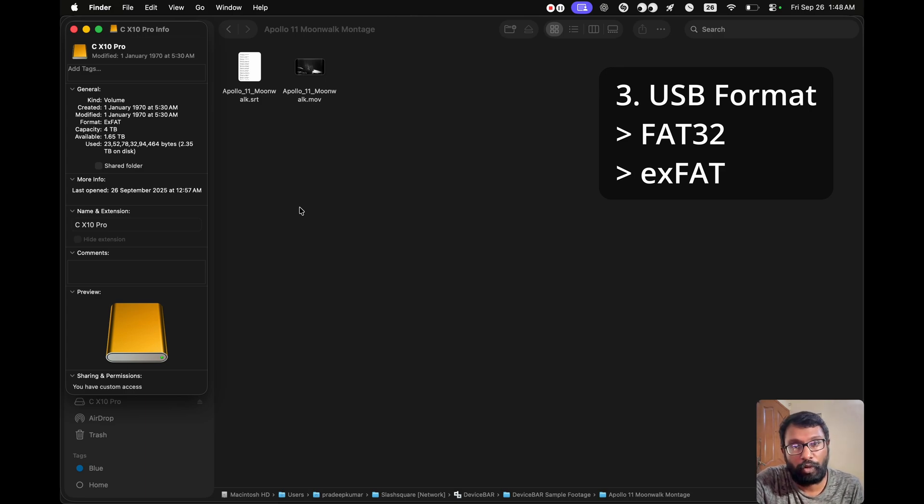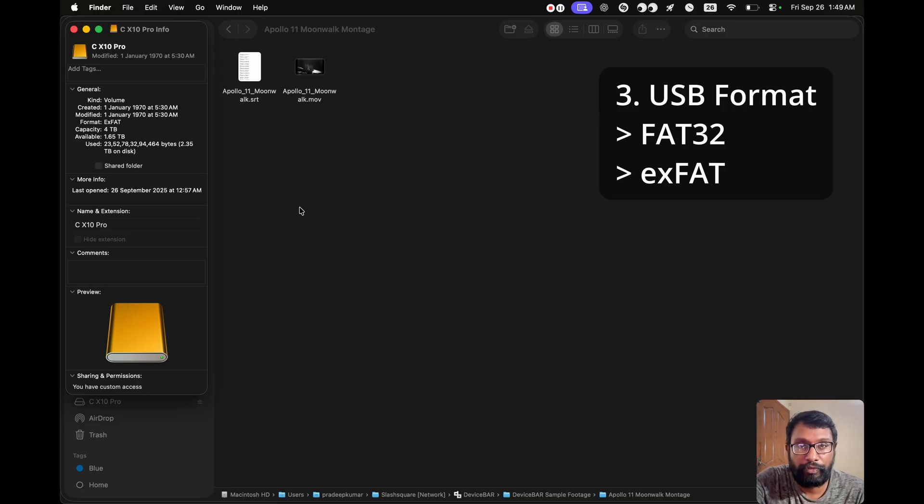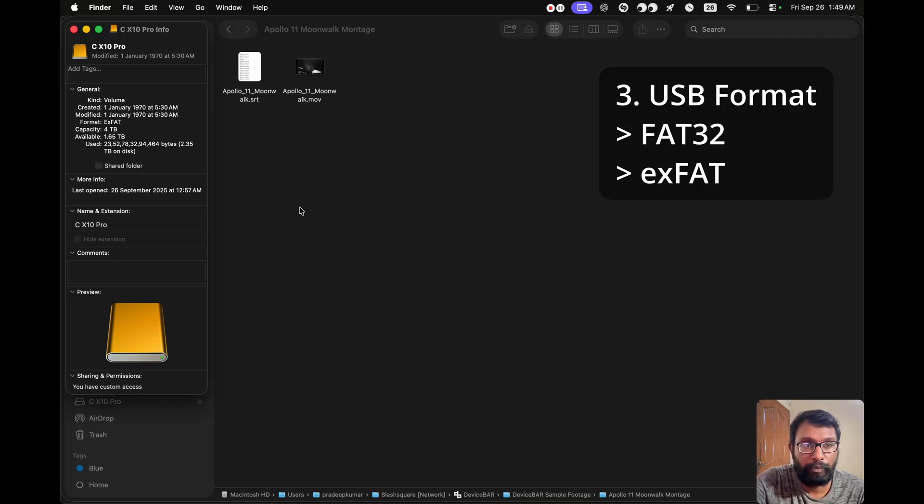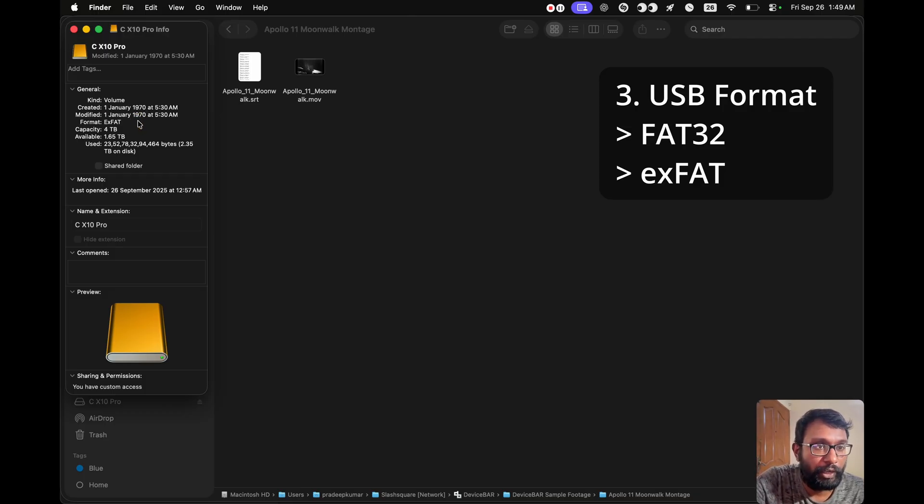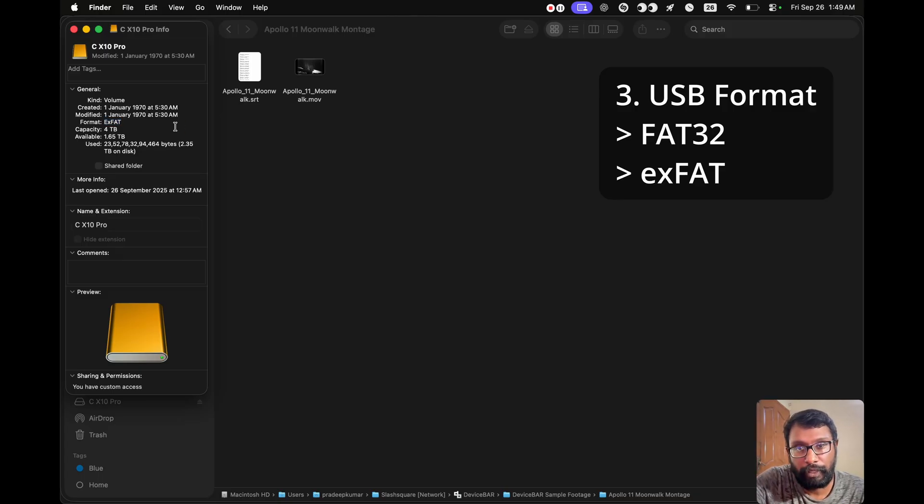This works on almost all the Samsung Smart TVs. The second one is exFAT or NTFS for large video files. This works on all the new Samsung Smart TV models. So we can check accordingly and we can format our drive and insert that on our Samsung Smart TV. That's all.